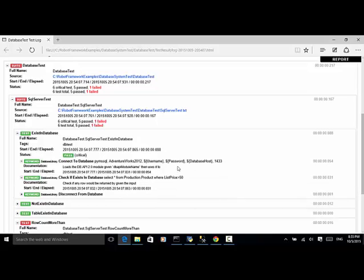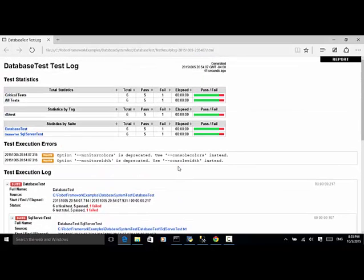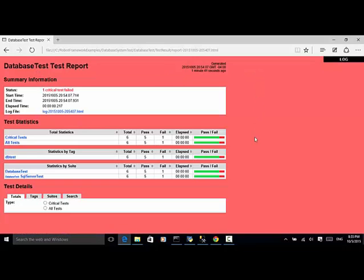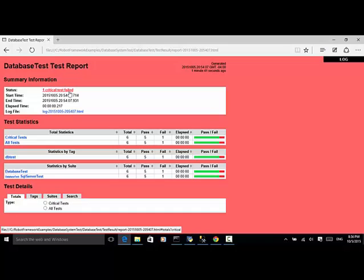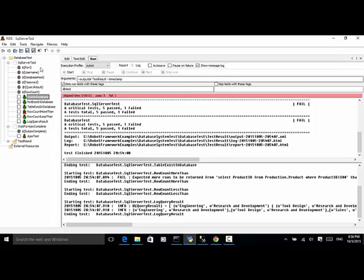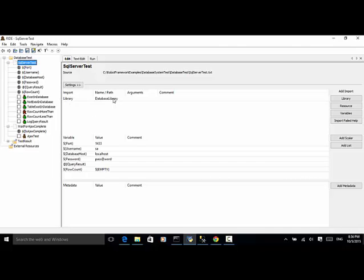We can also look at the report. Because one case failed, the background of the report is red. One critical test failed. If all cases had passed, the background would be green. As demonstrated in this automation script, at the test suite level we need to import the Database Library, then use different keywords to test various database functionality. For more examples, check out www.seleniummaster.com. Thanks for watching.